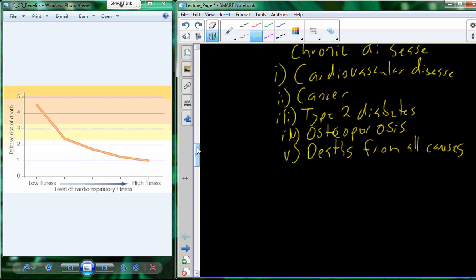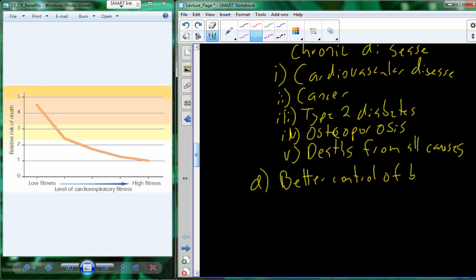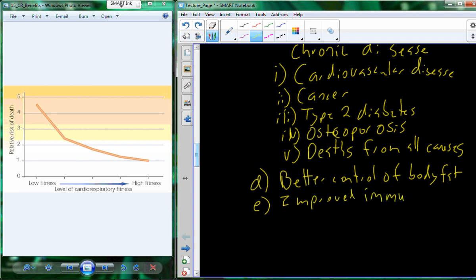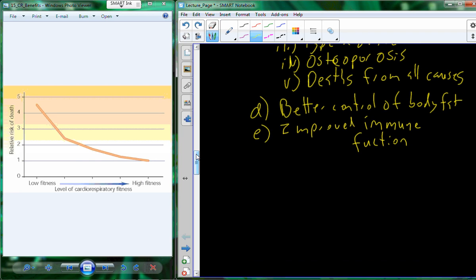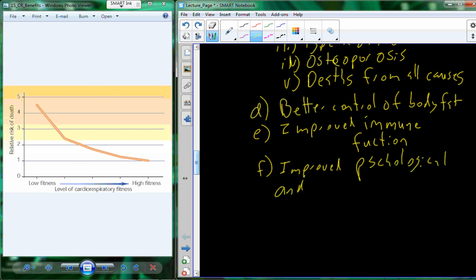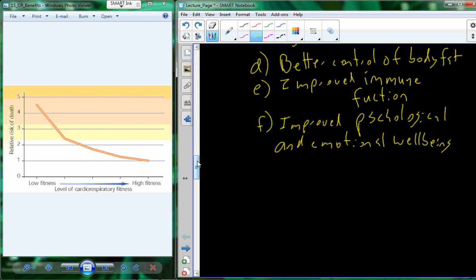In addition to reducing these diseases, you'll also see better control of body fat, improved immune function — providing a lower probability of becoming sick — and improved psychological and emotional well-being. Overall, cardiorespiratory fitness training is very important and helps improve many different aspects of human health.